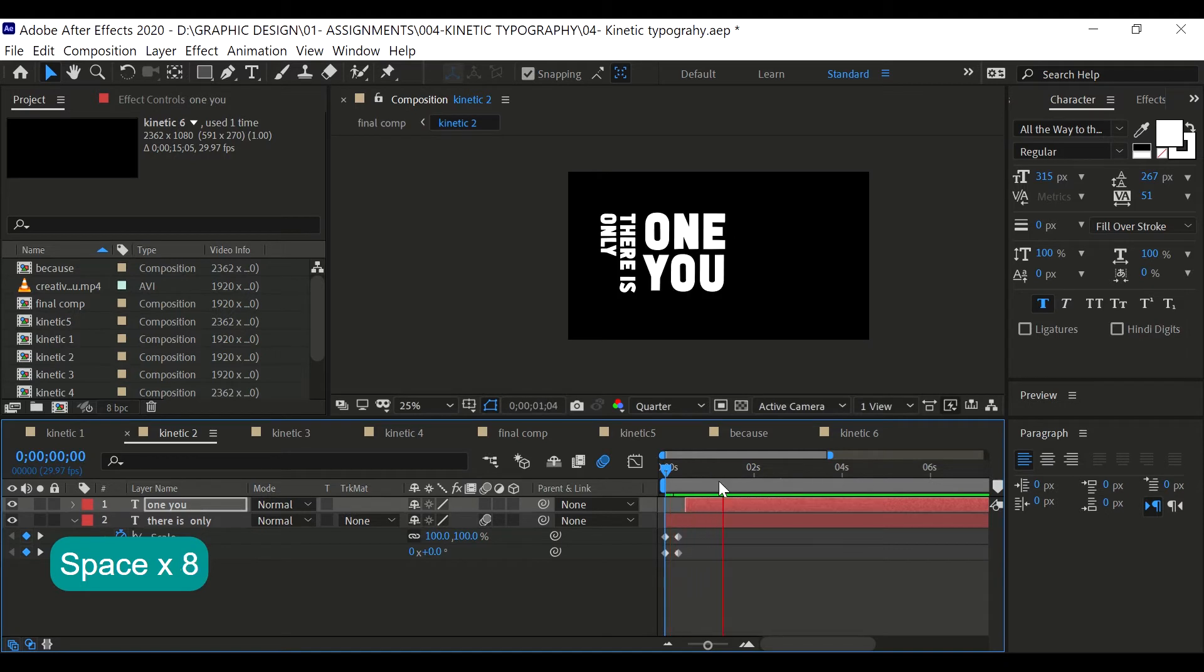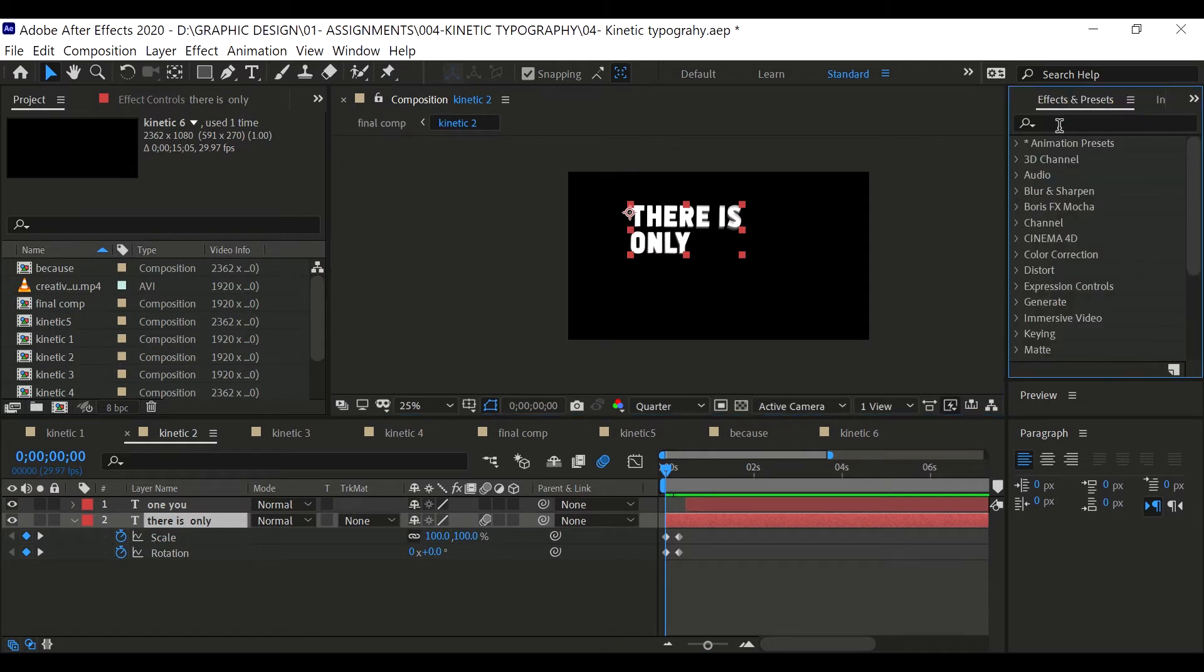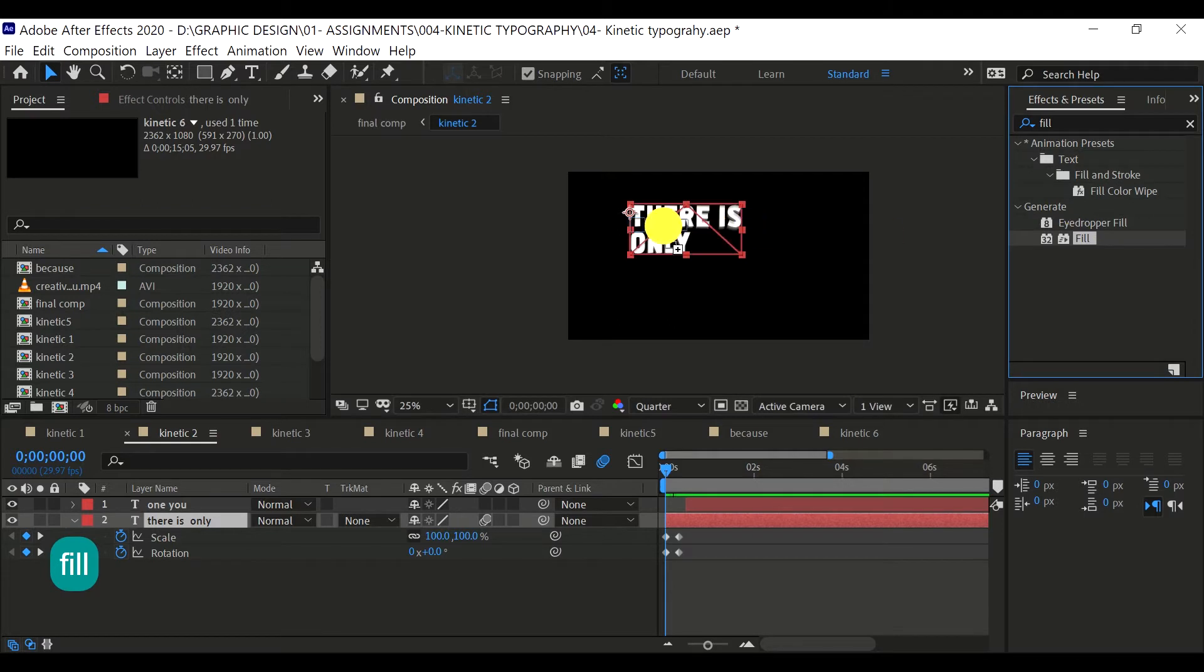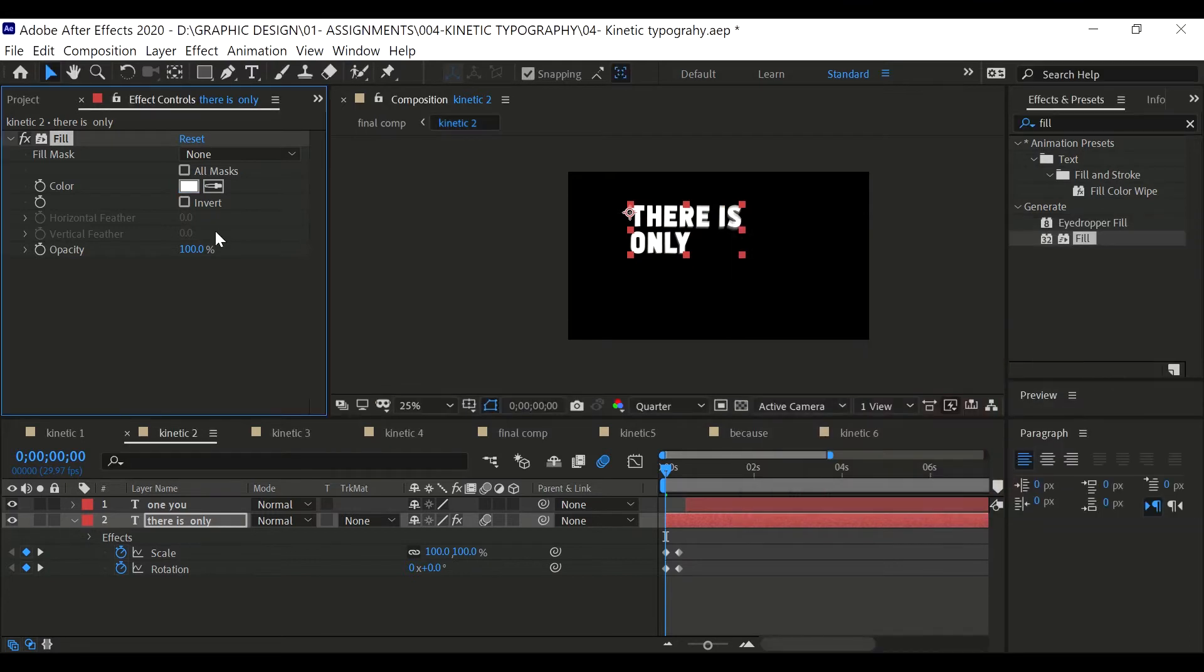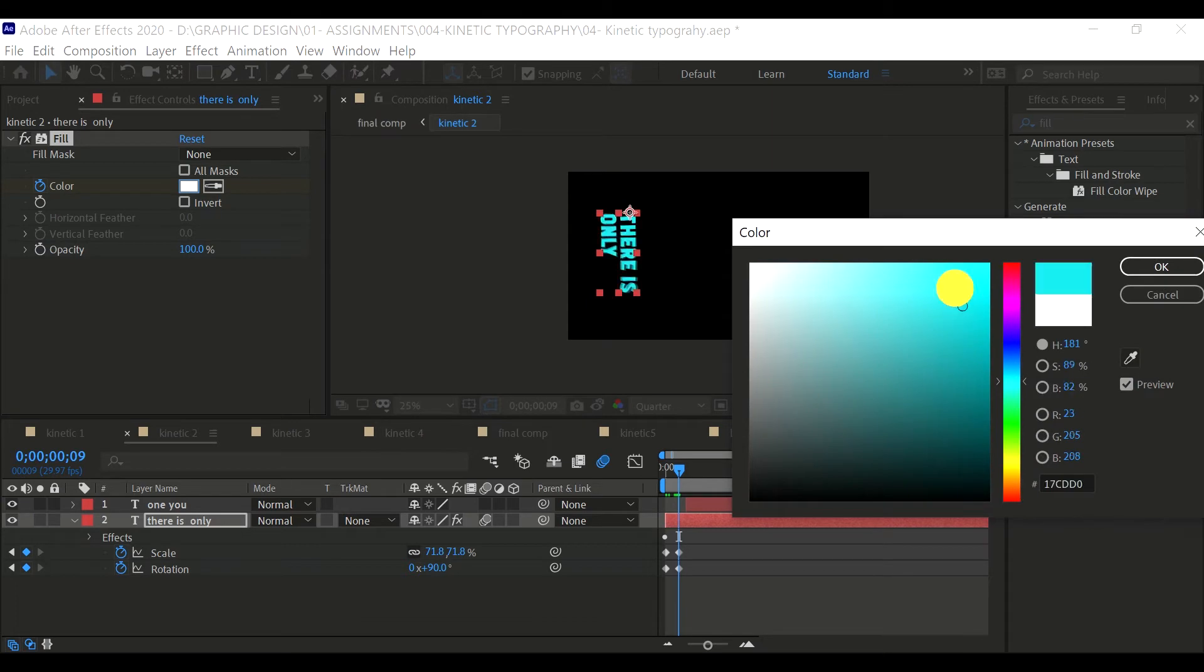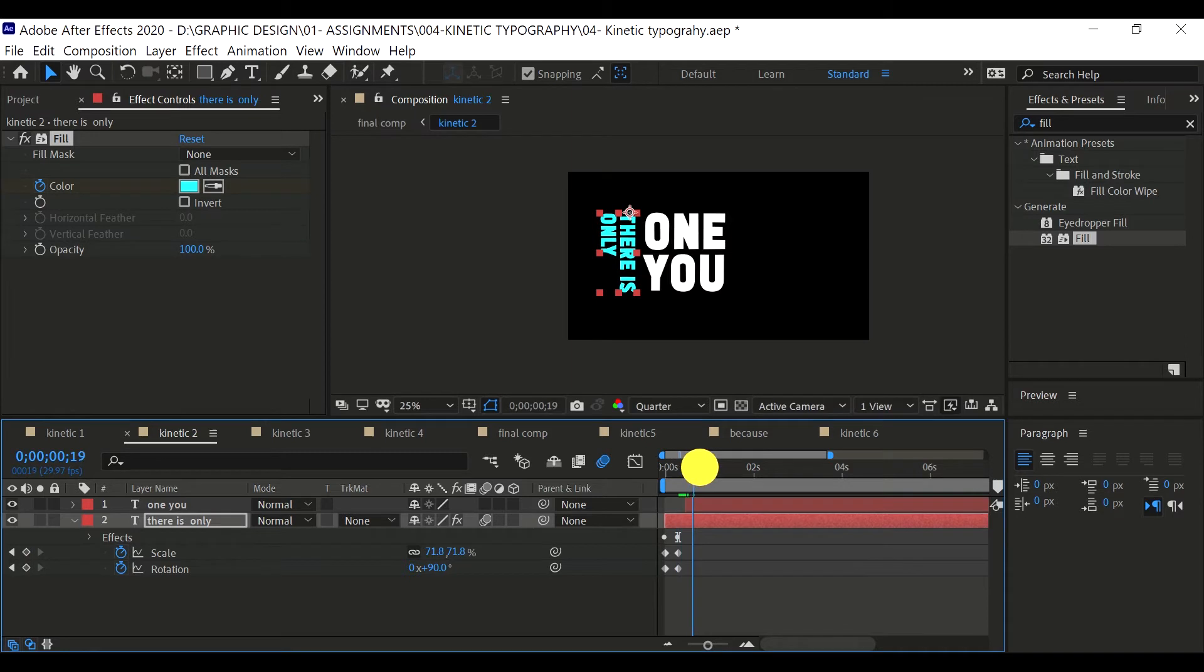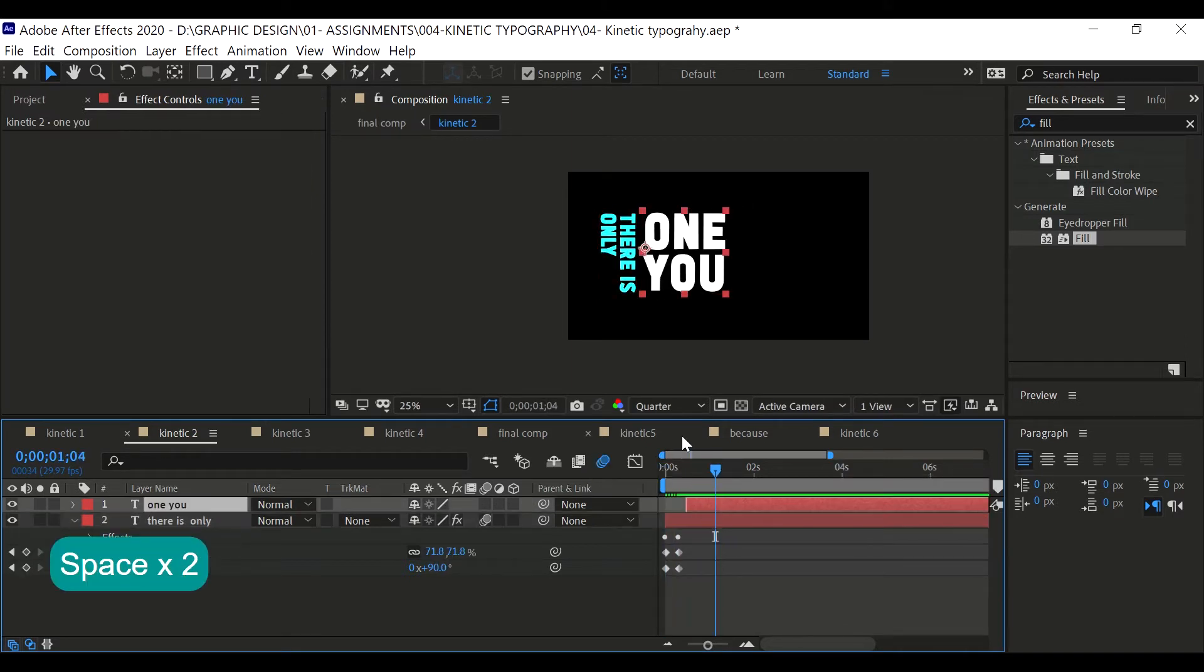I think it is okay for now. Let's go to effects and presets and type fill. We're gonna apply that fill onto this text here. We want the change of color when the text is rotated. Let's start with white, open the stopwatch, and go forward in time somewhere around here. Then change this color to blue. So the color changes once it's rotated in 90 degrees angle.